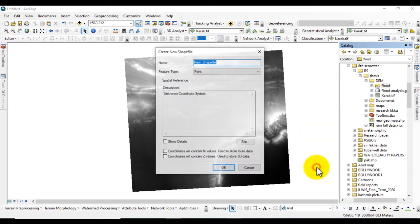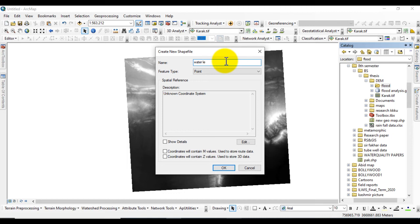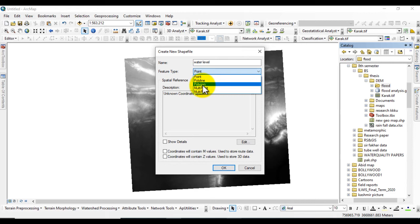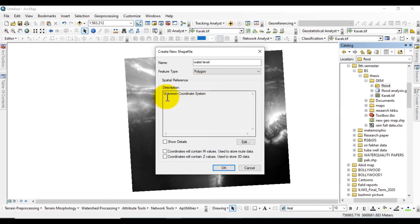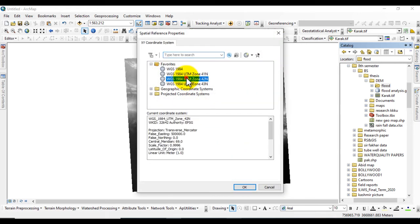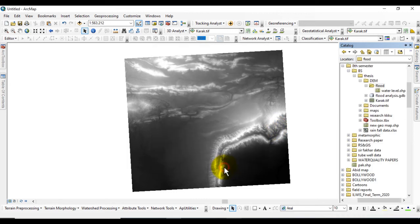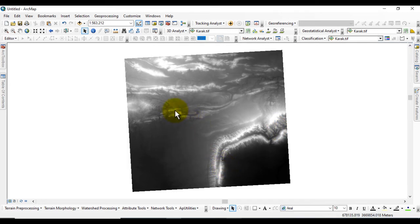Again go to New and create a shapefile named Water Level. Here, feature type is Polygon. You can see here it shows unknown coordinate system, so I will edit the coordinate system and add it according to the DEM. Click OK.